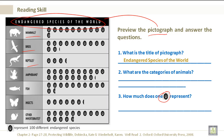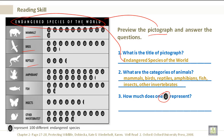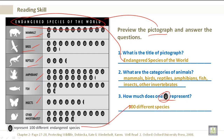The title of the pictograph is Endangered Species of the World. The categories of the animals are mammals, birds, reptiles, amphibians, fish, insects, and other invertebrates. One paw represents a hundred different species, as mentioned in the legend or key below.